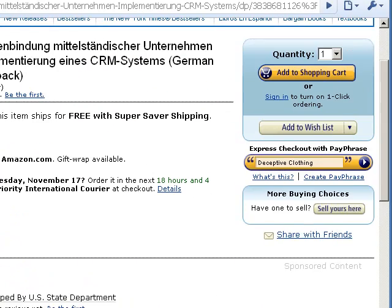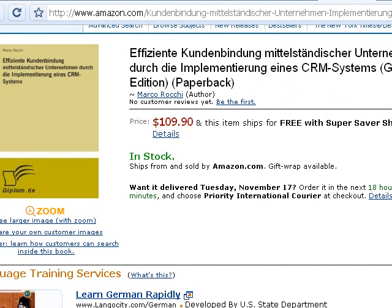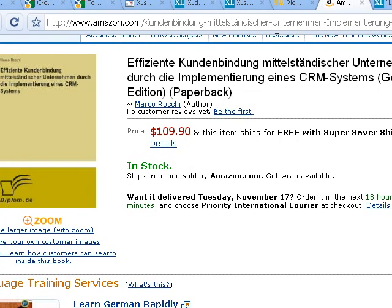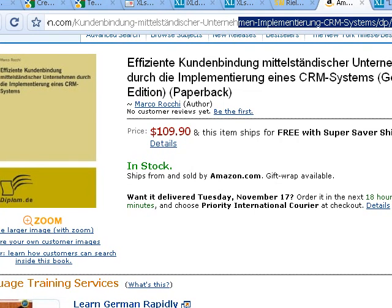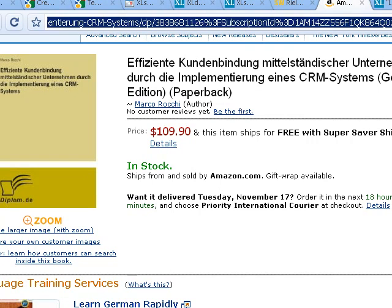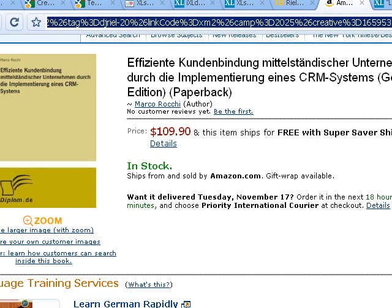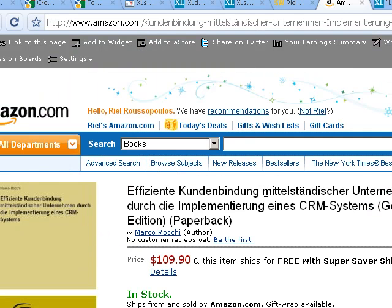And of course, the cool thing is that it has put my Amazon ID into the mix. So I will get paid if somebody clicks on this link and ends up buying this book. So this is an excellent way to add Amazon content to your site regardless of if you're a bookstore or not.